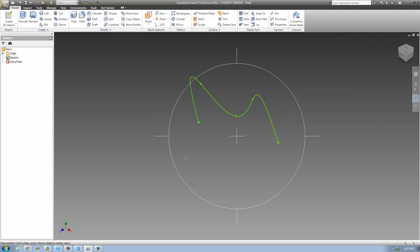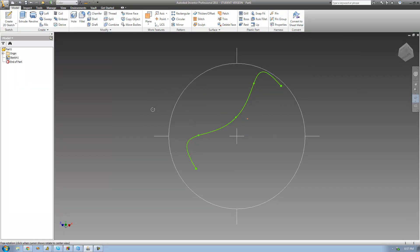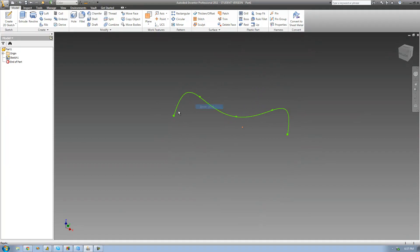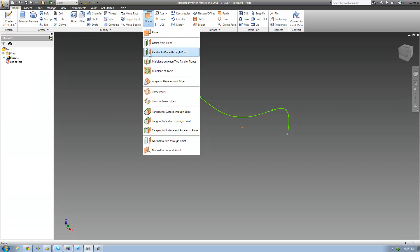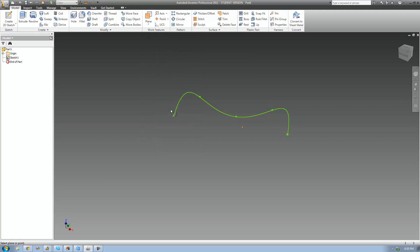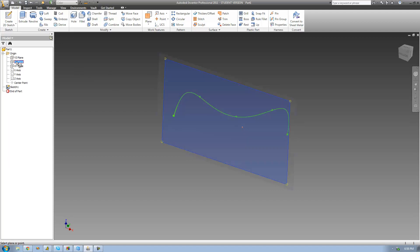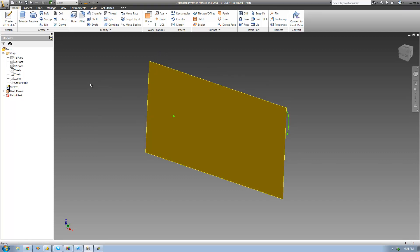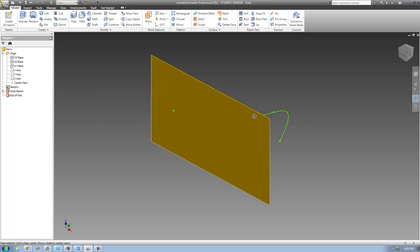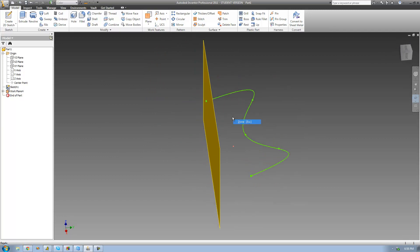Now we need to create our profile, and to do that we basically need to create a plane that includes this point right here and is parallel to the XZ plane. Go up to Plane and select 'Parallel to Plane Through Point.' Then go into the origin folder, select the XZ plane, and select that point. Now we have a plane that is parallel to the XZ plane and includes the starting point of our path.